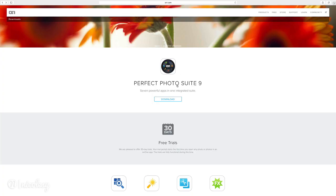If you don't have the Perfect Photo Suite or you don't have PerfectFX 9, then you can download a free trial from On1 Software's website.